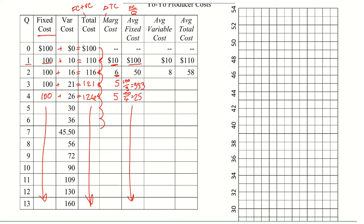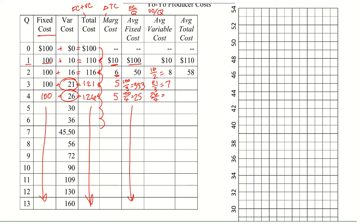Average variable cost is variable cost divided by Q. So our variable cost for one unit was 10. Our variable cost for two units is 16. 16 over 2 gives us 8. Our variable cost for three units is 21 divided by 3 gives us 7. Then we have 26 divided by 4, giving you 6.5. And finish out by taking whatever in the variable cost column and dividing by the Q that goes with it. Finish them all out to 13.